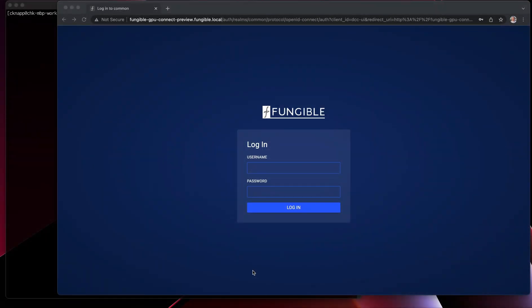Today we'll be doing a tour of Fungible's latest exciting product, GPU Connect. GPU Connect allows us to attach remote GPUs to commodity x86 servers over standard IP over Ethernet networks. In this demo, I'm going to show you an existing server which has no locally attached GPUs, then shut that machine down, configure it to connect to a remote NVIDIA A30 GPU, power it up, and show how the remote GPU is presented as if it were a local device. Then we're going to run a quick benchmark to show the performance of the GPU.